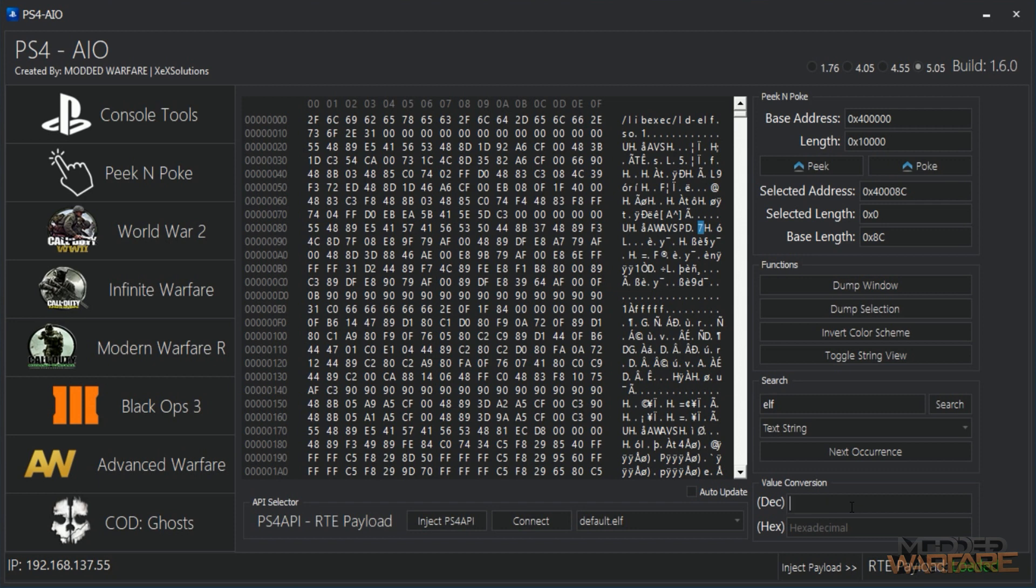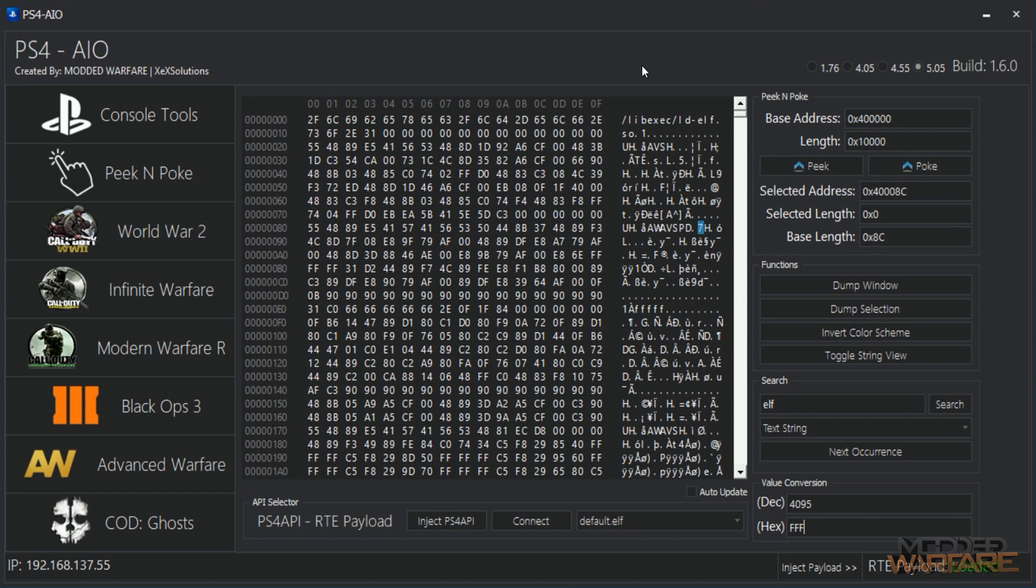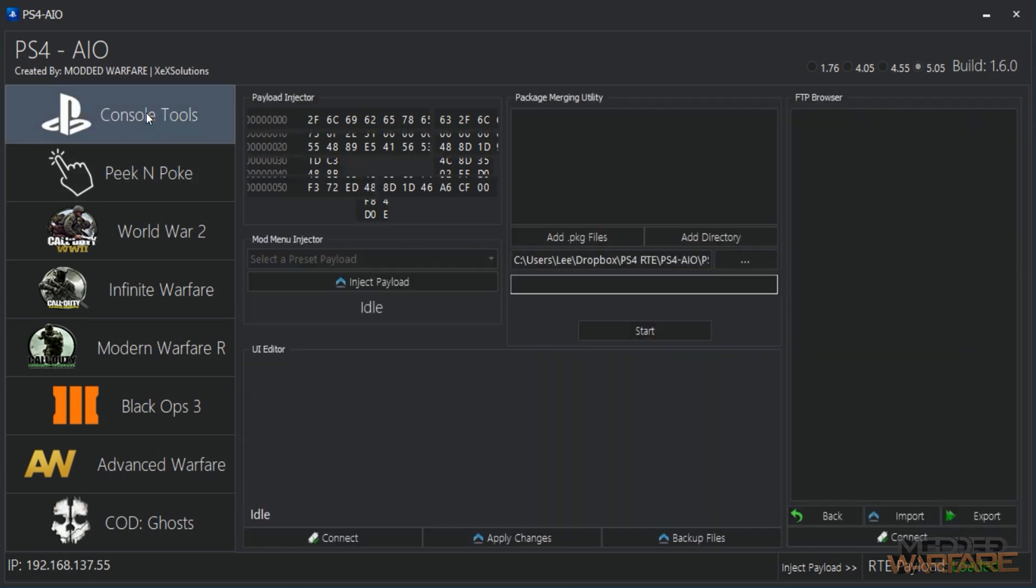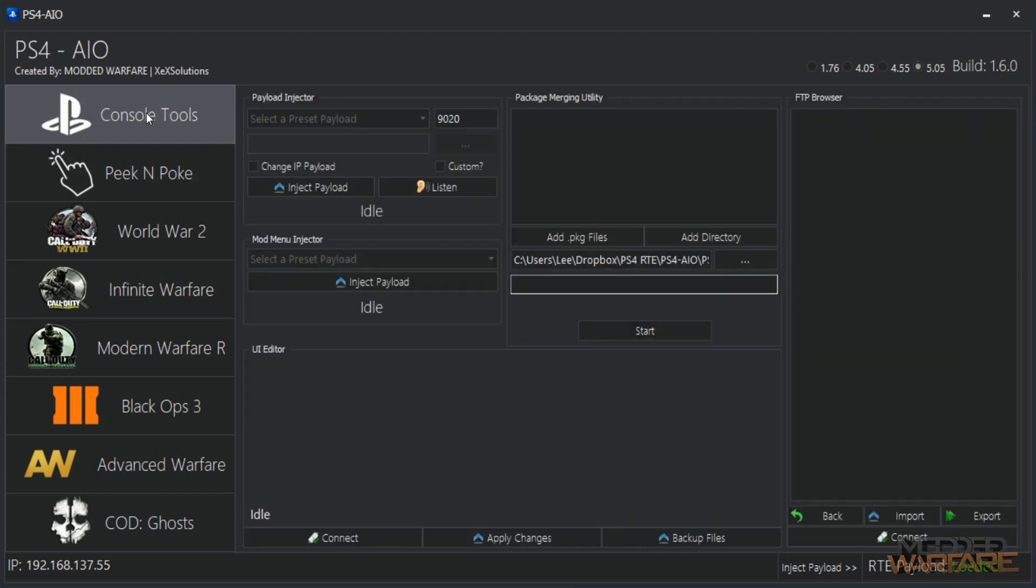And then there's also handy little things like this decimal to hex, which doesn't seem like that big of a deal, but trust me when you're trying to search for stuff, it's just useful to have these things. You don't have to keep using calculator all the time which is just a pain. So being able to do that is useful. But yeah, that's the peak poke tool really quickly.